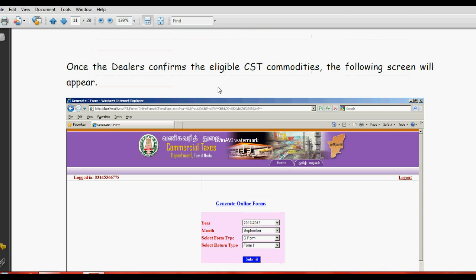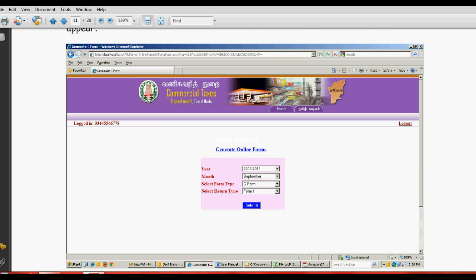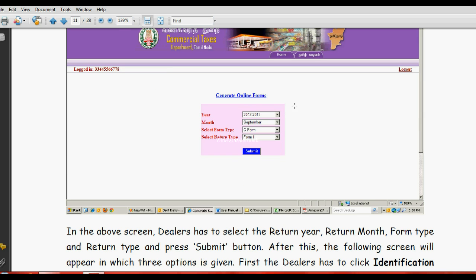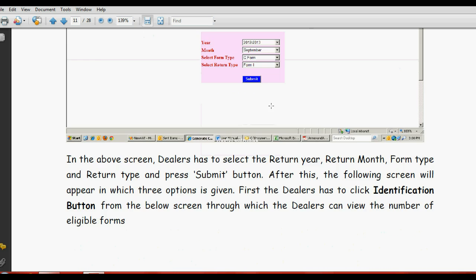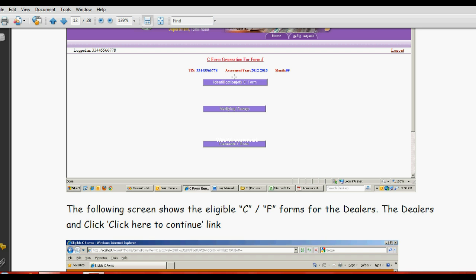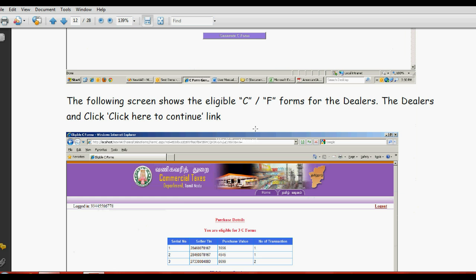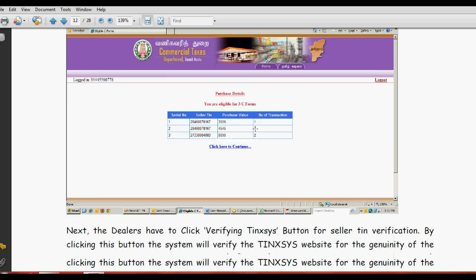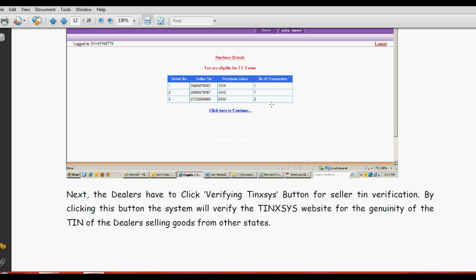After generate, you will get the screen like this. Year, month, C-form. Then click here, again click here, then again click here to continue.